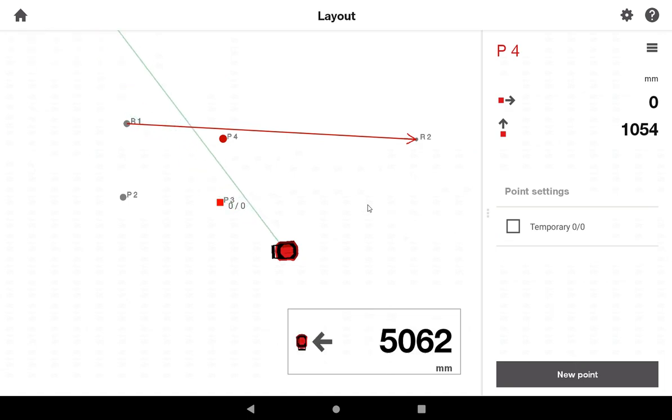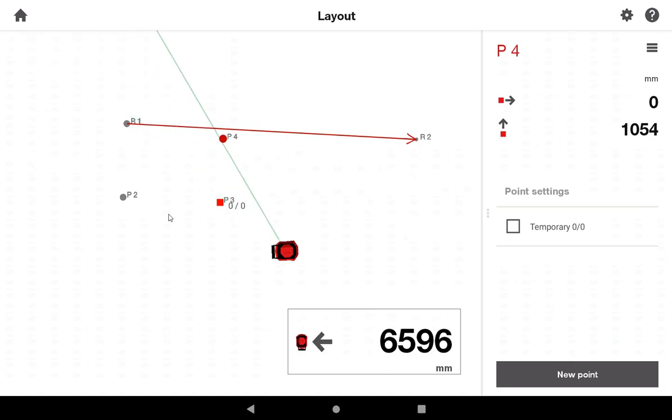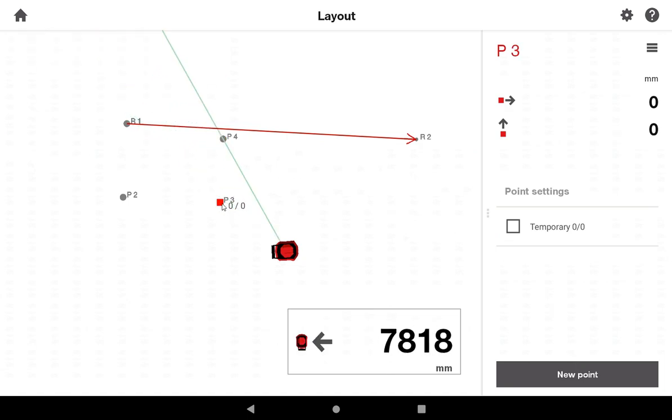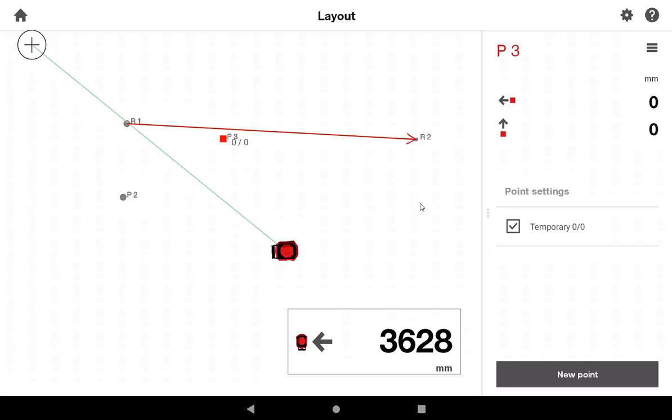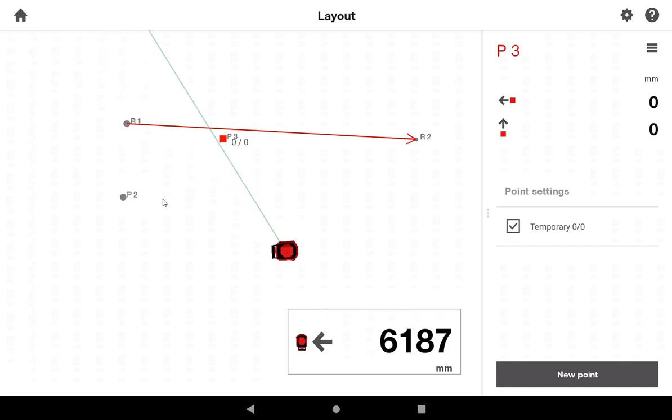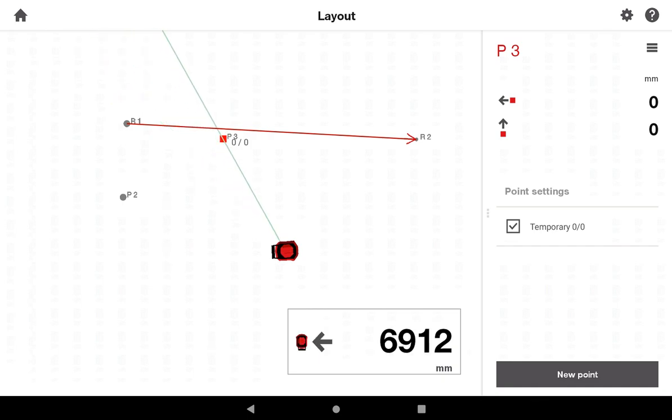What I'm going to do to simplify this for myself is come back to P3 and delete this point. I'll say okay. And now I have the two points that represent that arc you saw on my PDF.